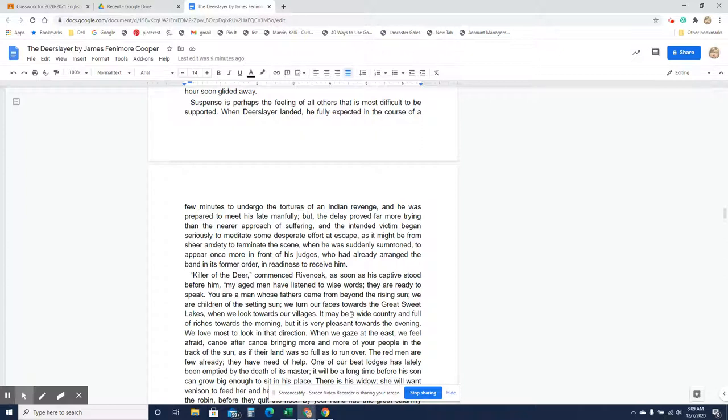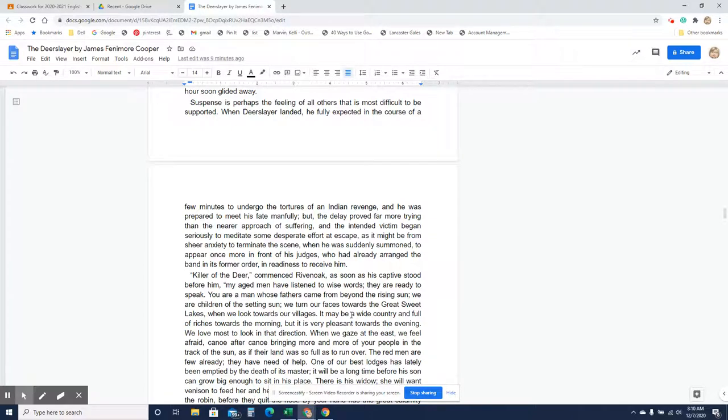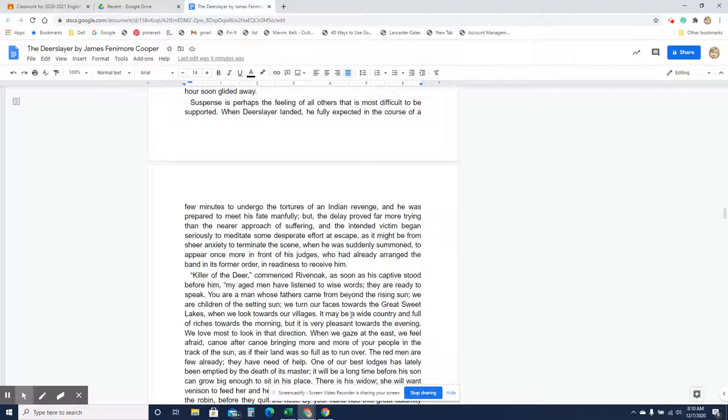Suspense is perhaps the feeling of all others that is most difficult to be supported. When Deerslayer landed, he fully expected in the course of a few minutes to undergo the tortures of an Indian revenge, and he was prepared to meet his fate manfully. But the delay proved far more trying than the nearer approach of suffering, and the intended victim began seriously to meditate some desperate effort at escape, as it might be from the sheer anxiety to terminate the scene, when he was suddenly summoned to appear once more in front of his judges, who had already arranged the band in its former order, in readiness to receive him.